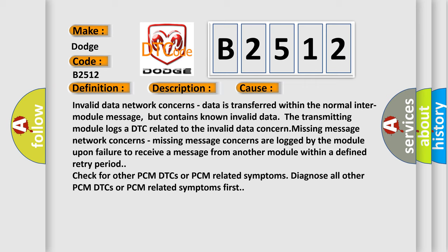Missing message network concerns: missing message concerns are logged by the module upon failure to receive a message from another module within a defined retry period. Check for other PCM DTCs or PCM related symptoms. Diagnose all other PCM DTCs or PCM related symptoms first.